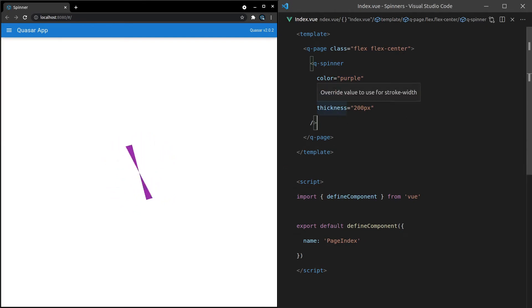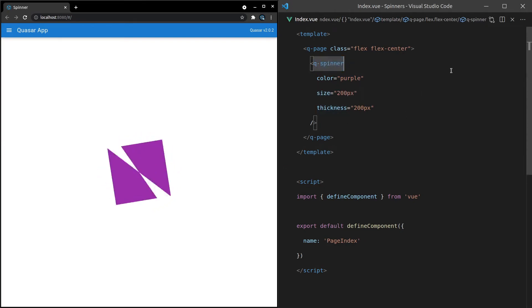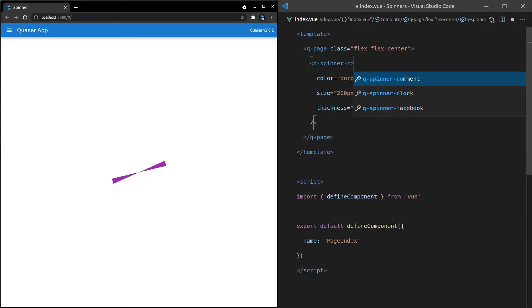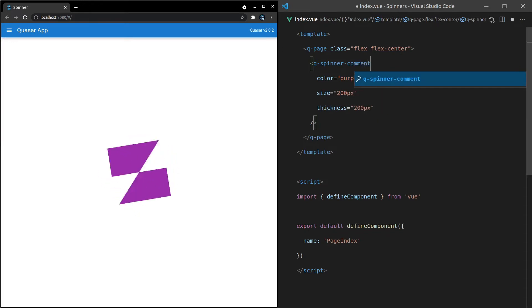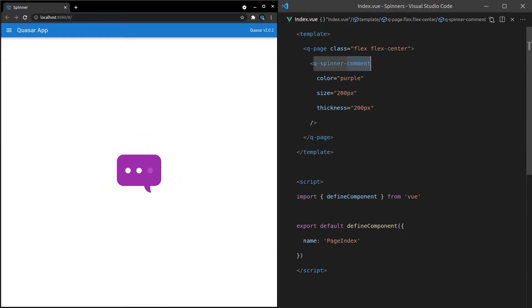All right, let's see what else we can do. We can say Q-Spinner-Comment, which is going to give us the Comment Spinner. And I'm not going to show all of them in this video. So if you want to see the rest of them, just go check out the Quasar docs. However, let's just look at some of my favorites.